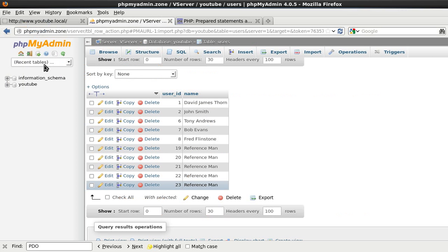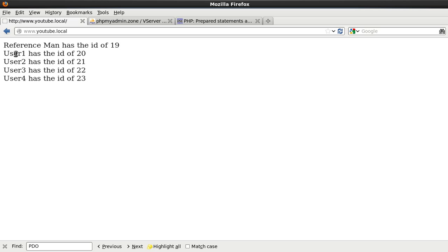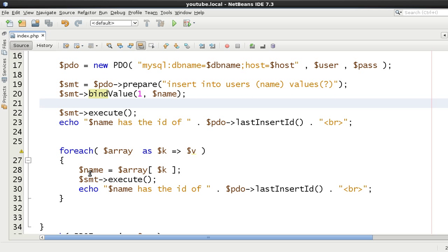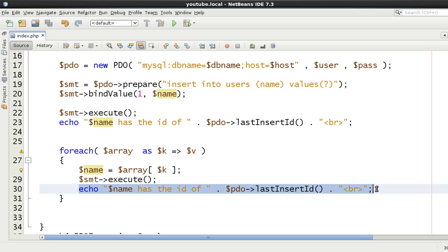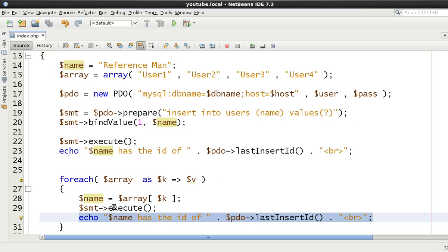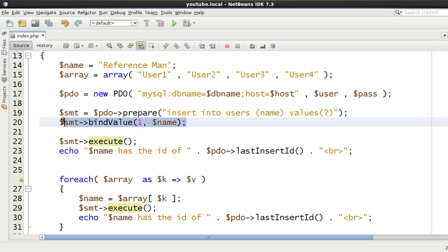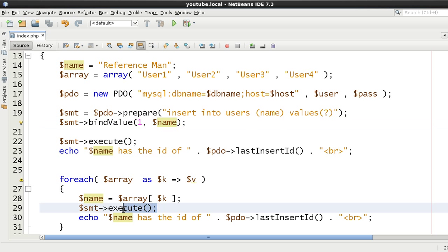The fact that you saw user1, user2, user3, user4 in the browser is what you expected — but that's because we updated 'name' and echoed it out. As far as execution is concerned, bindValue had already been bound. It was only passed by value, not by reference, so it never referenced a point in memory. It just took that one initial value and that was it — reference man inserted five times.